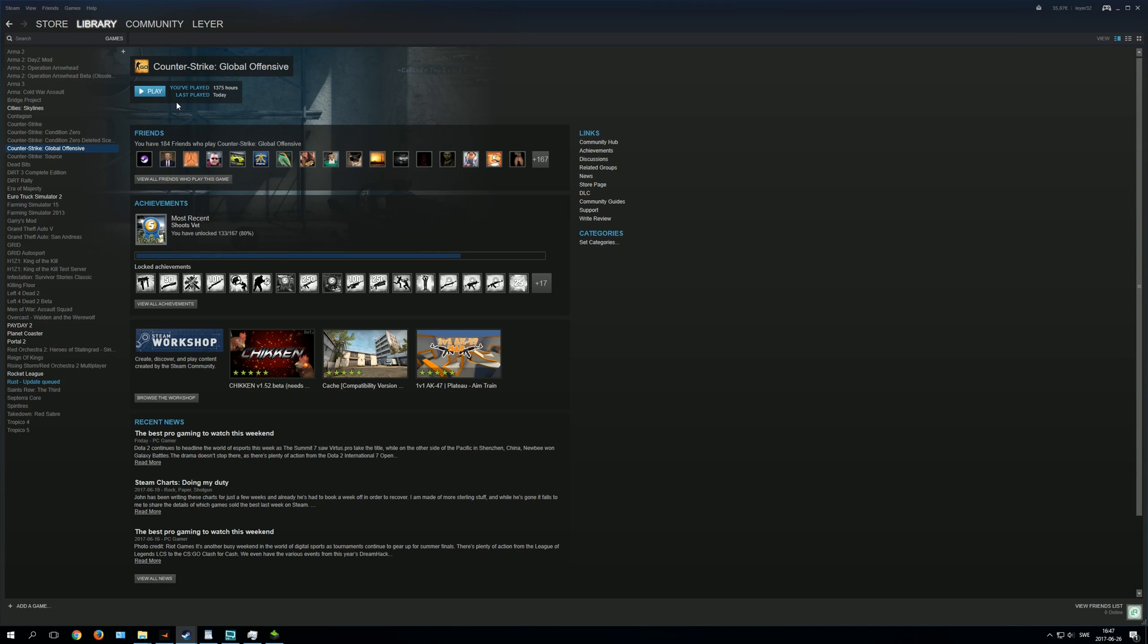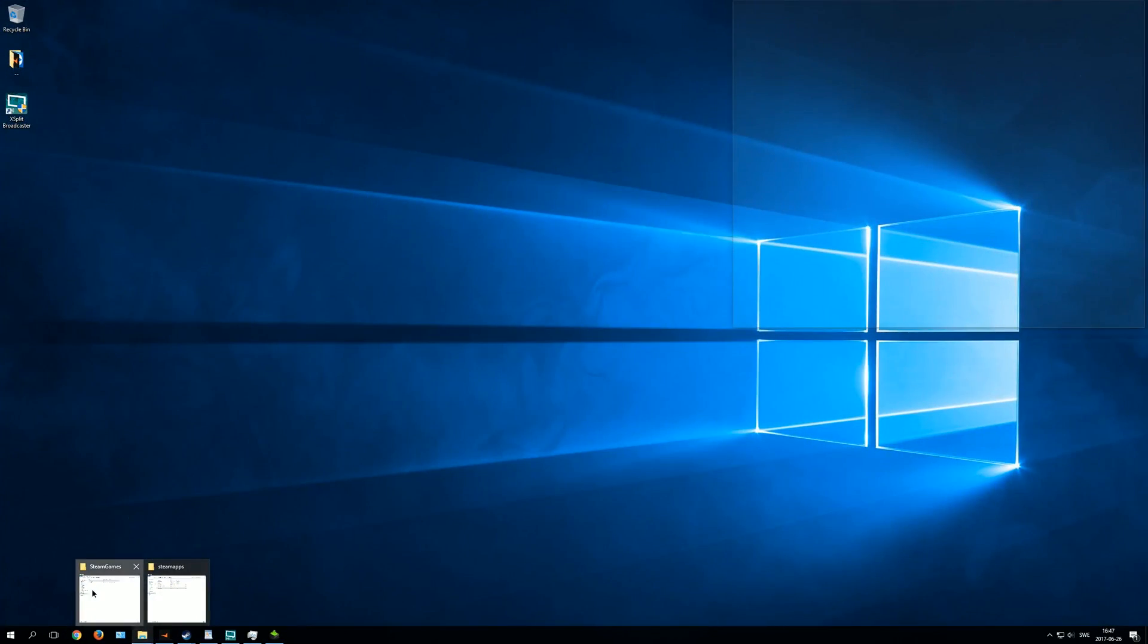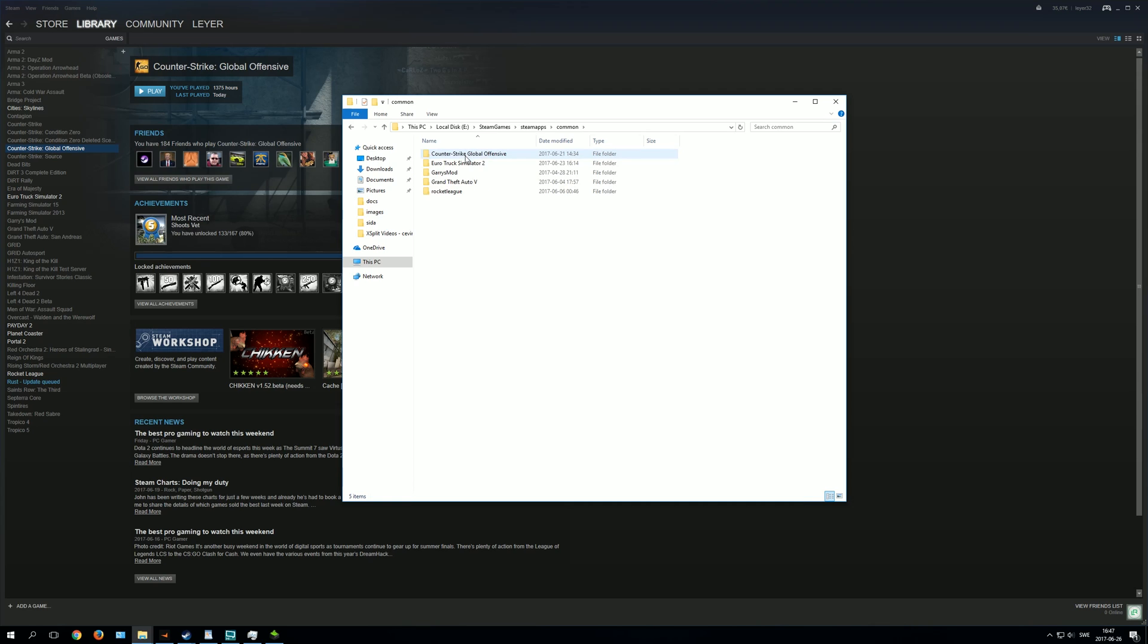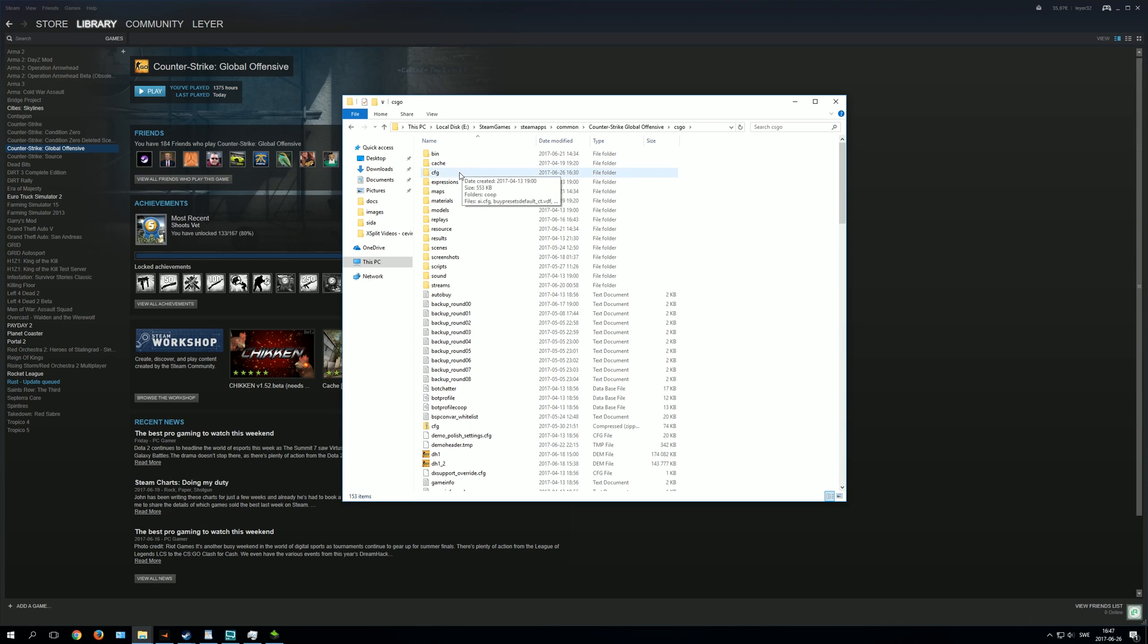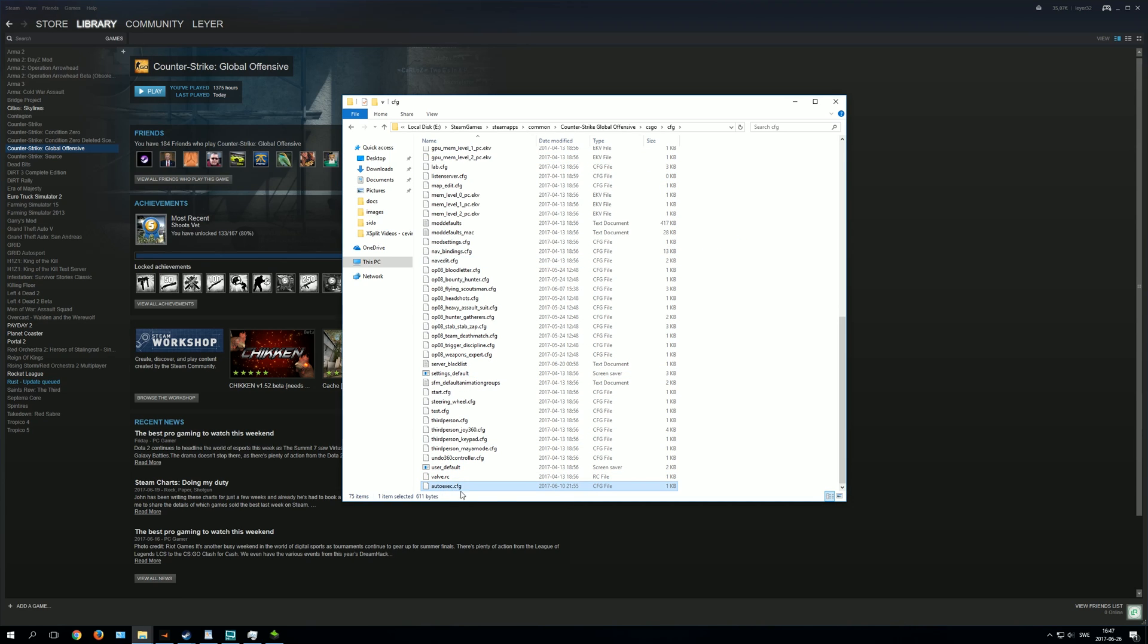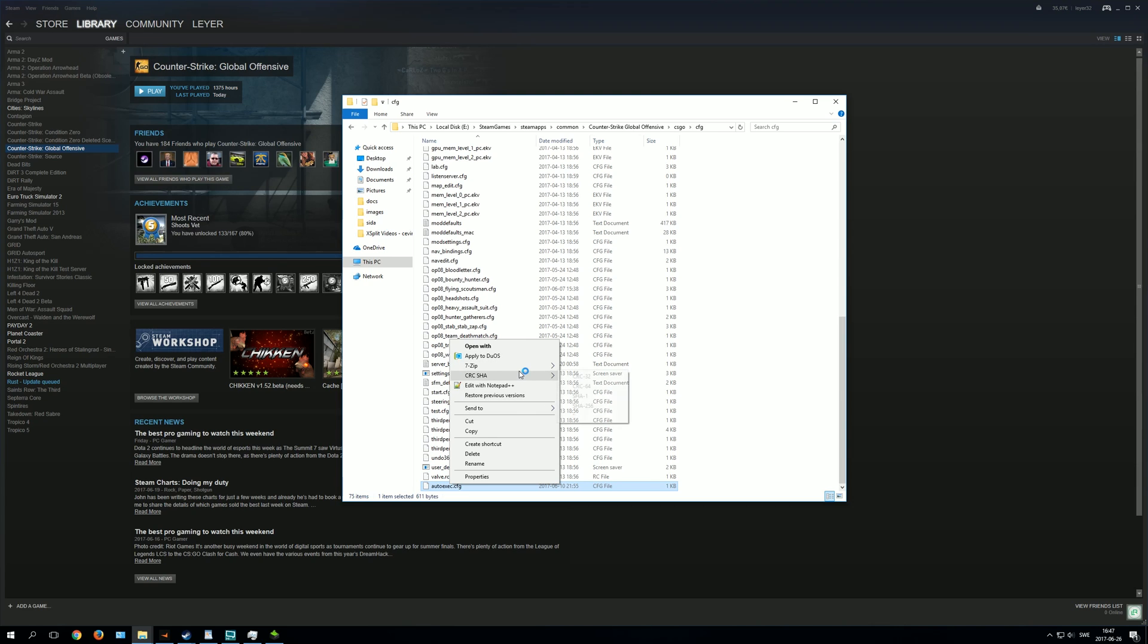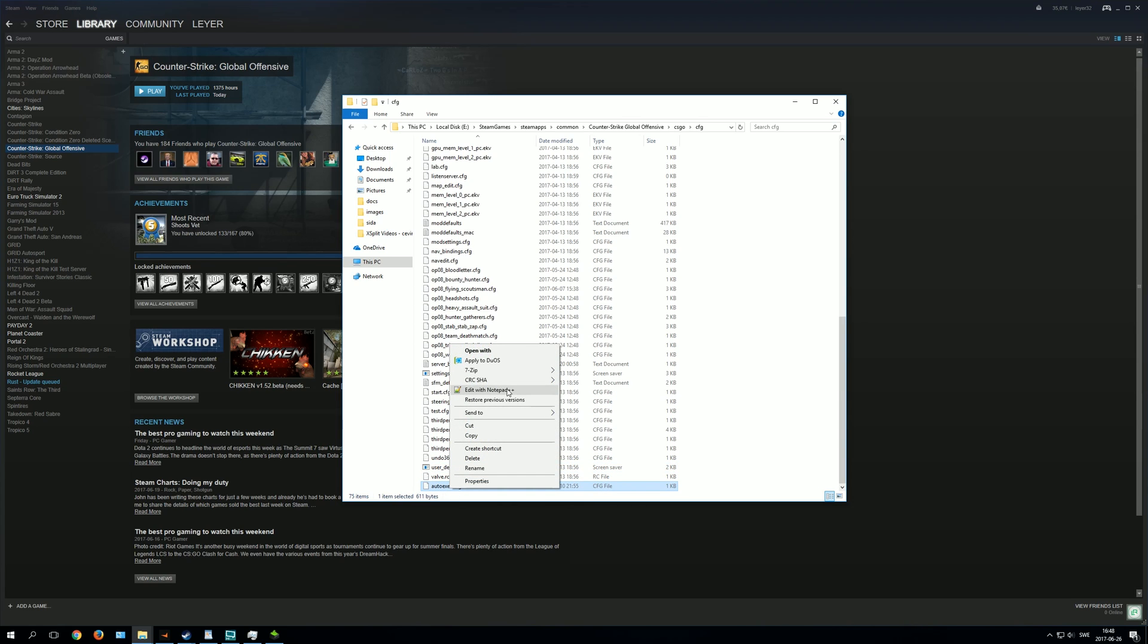So after that you want to go to your CS:GO Steam library. So here's my Steam library, and I press on steamapps, Common, CS:GO, Counter Strike Global Offensive. Then you go to CS:GO, then you go to CFG. And in here you want to add this file, autoexec.cfg. I will link the download to this file in the description. And after that you want to open it. You can open it with any file editor that you want. I use Notepad++, and I will leave a link for that in the description as well.